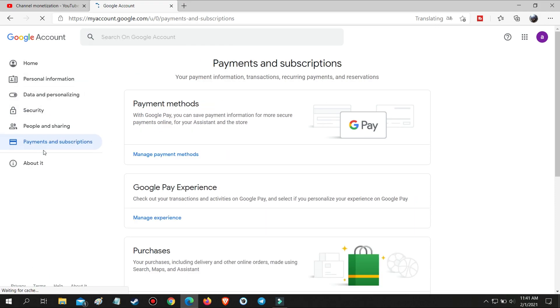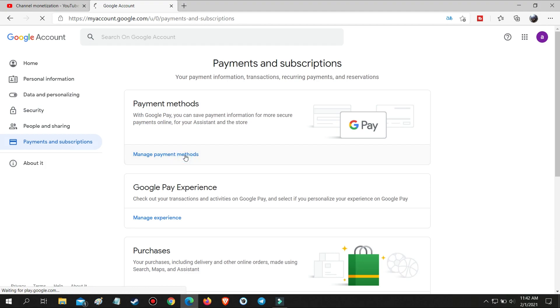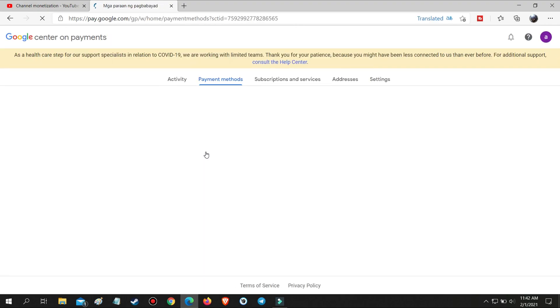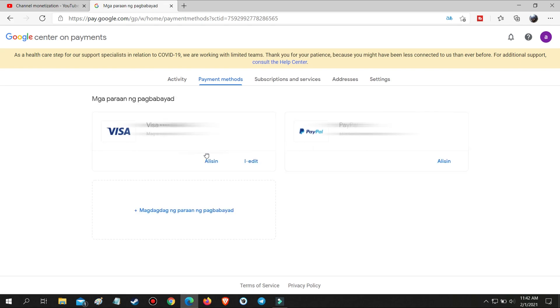Then go to your Payments and Subscriptions, and then go to Manage Payments. Then go to Subscriptions and Services.